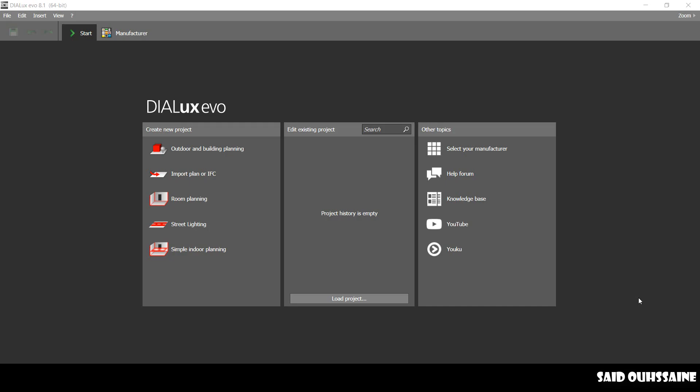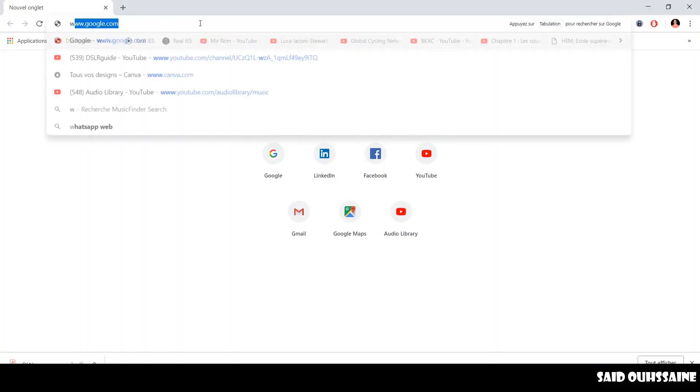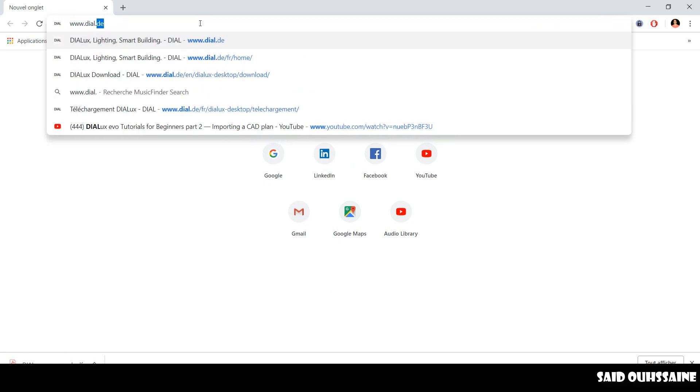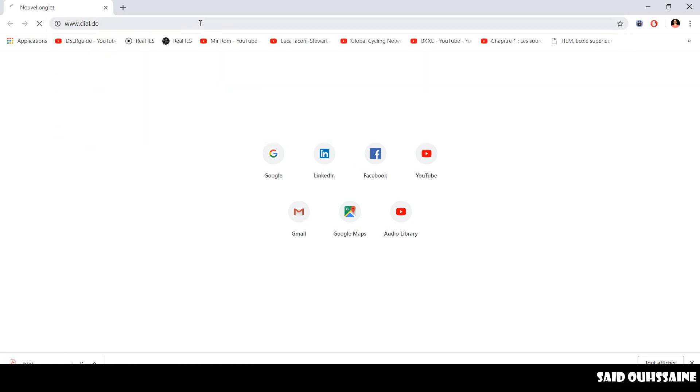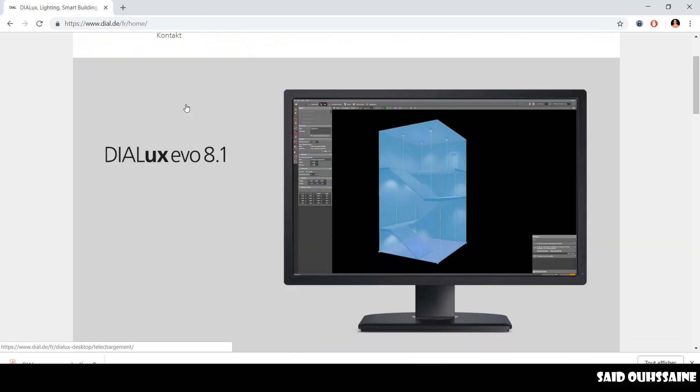DIALux Evo is a free lighting design software that you can download from Dial's website, www.dial.de. As you can see, the current version is Evo 8.1.